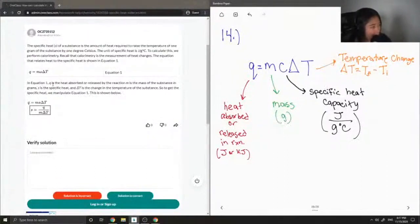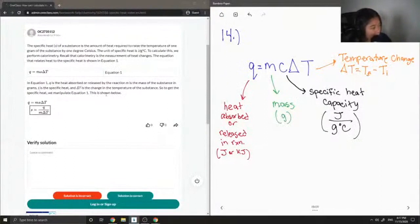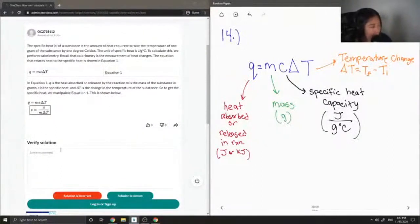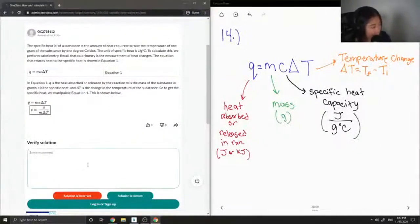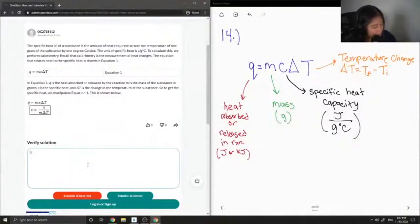In Equation 1: Q is the heat absorbed or released by the reaction, M is the mass of the substance in grams, C is the specific heat, and delta T is the change in temperature of the substance. To get the specific heat, we manipulate Equation 1 as shown below — this shows how you would solve for the specific heat of a substance, and the solution is correct.